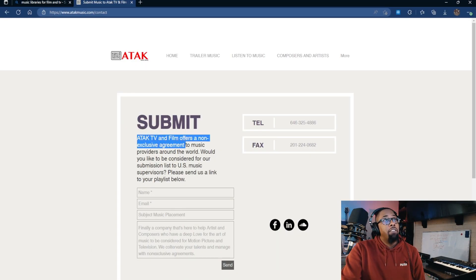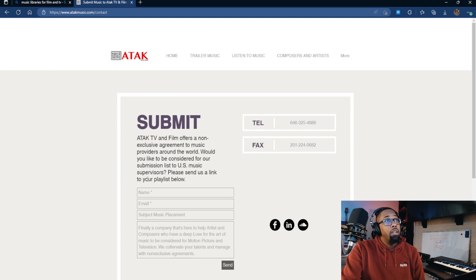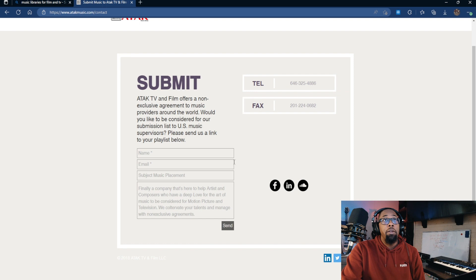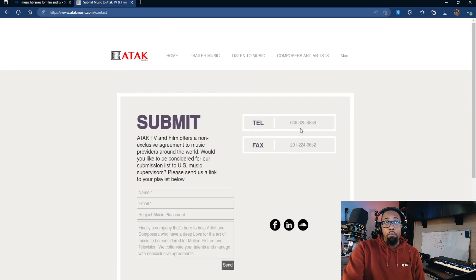For Attack Music, they offer a non-exclusive agreement to music providers around the world and ask you to send a link to your playlist. I don't recommend calling them — send an email first and see if you get a response, because that's going to tell you whether these people are taking their own business seriously. The worst thing you can do is take all this time to build a catalog of music, send it to somebody, and then never receive a response. I've already highlighted a couple of things about this particular library that I'm not confident in, but you might feel differently — if you think it's an opportunity, go for it.